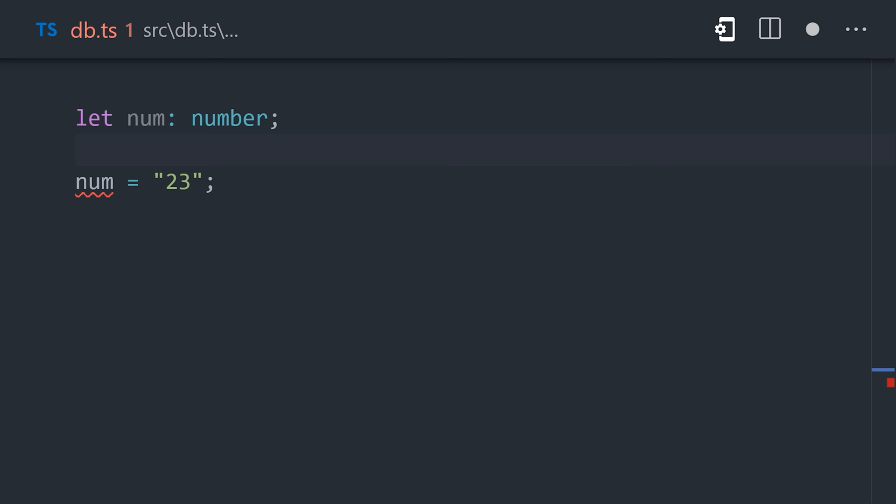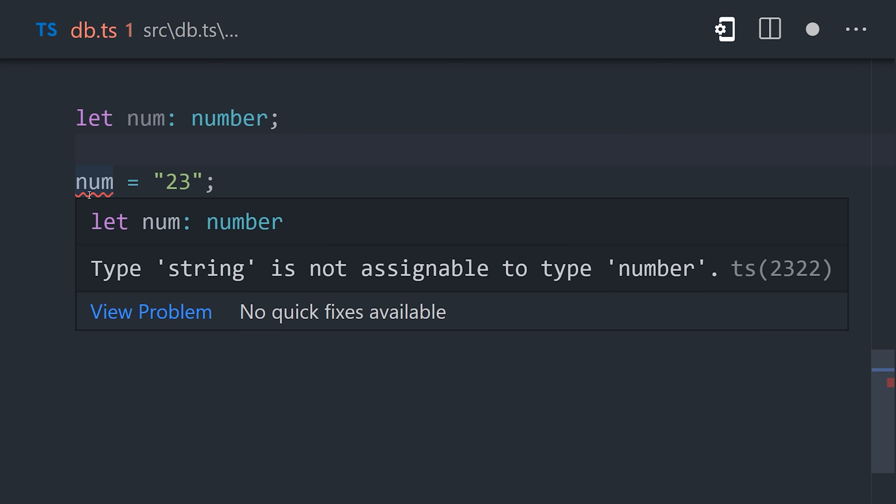which makes it far more difficult to introduce stupid bugs, like using the wrong variable name somewhere, or assigning the wrong data type, because the TypeScript compiler won't even let you run your code when you make mistakes like this.